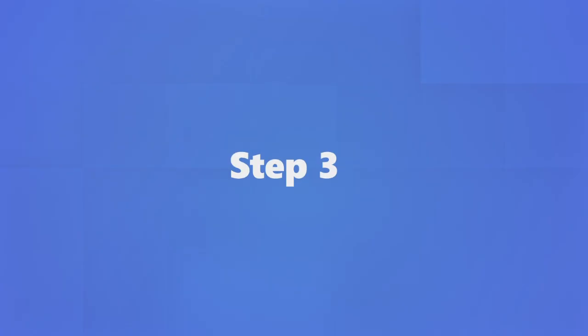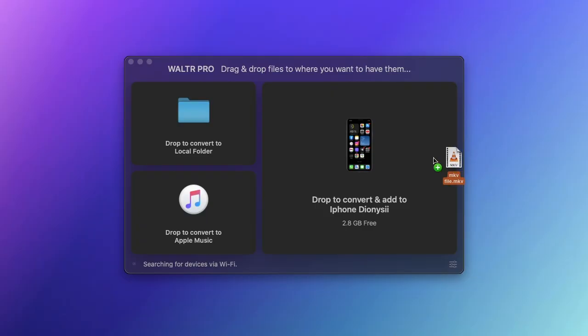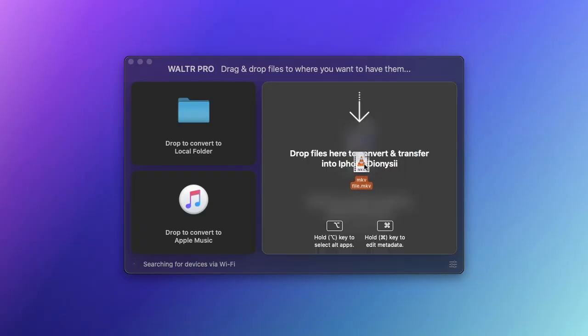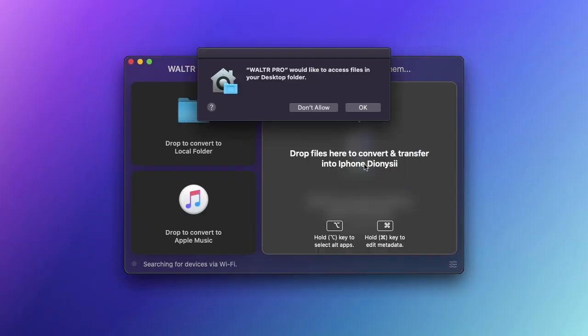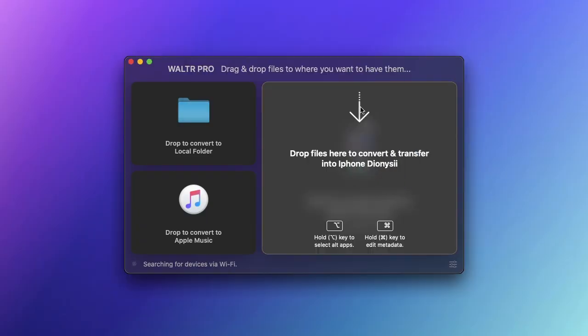Step 3. Finished. Enjoy MKV files on your iPhone.